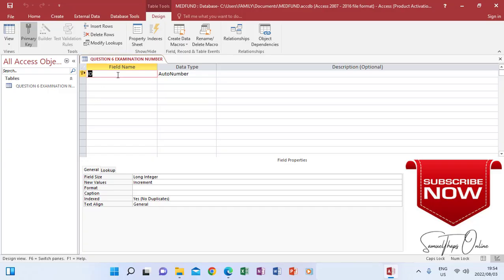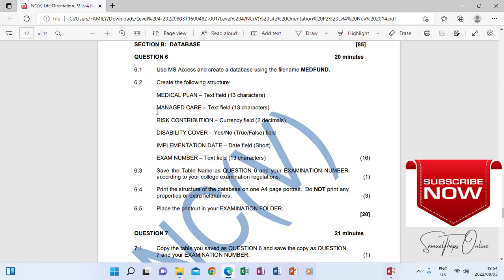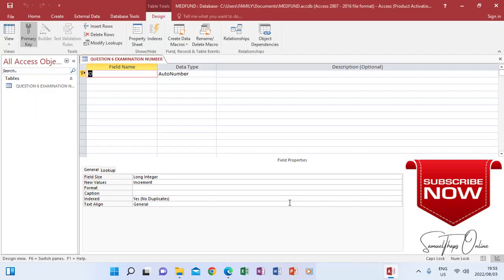Now I'm in Design View and I have to create all the column names that form part of the table. The instructions list: Medical Plan, Managed Care, Risk Contribution, Disability Cover, Implementation Date, and Exam Number — all of these will be my columns. I need to list them in Design View, specify the data type, and specify how many fields the table will contain. I'm going back to my database now, and you can see a default column called ID is already provided.